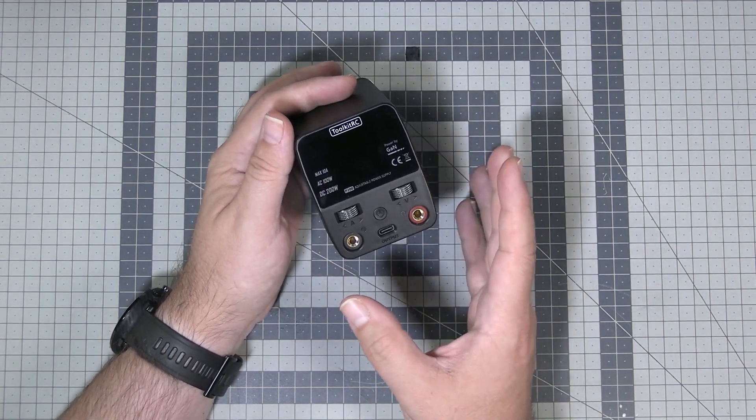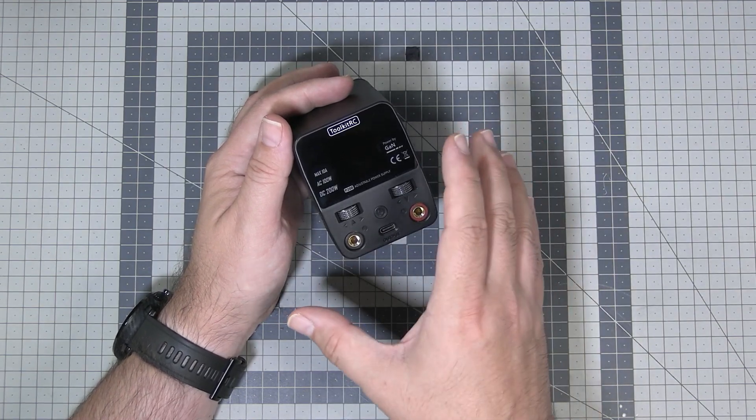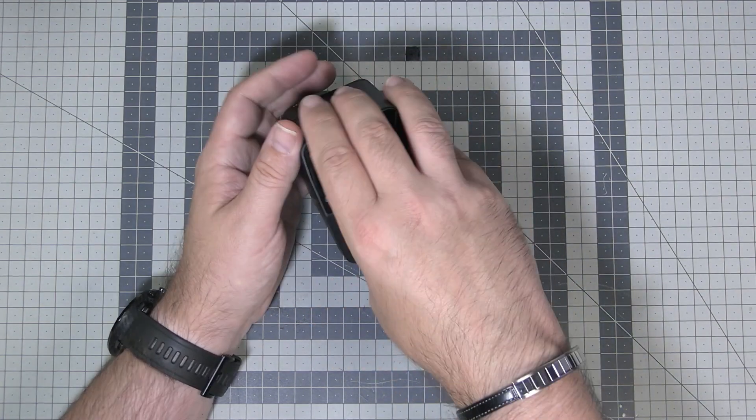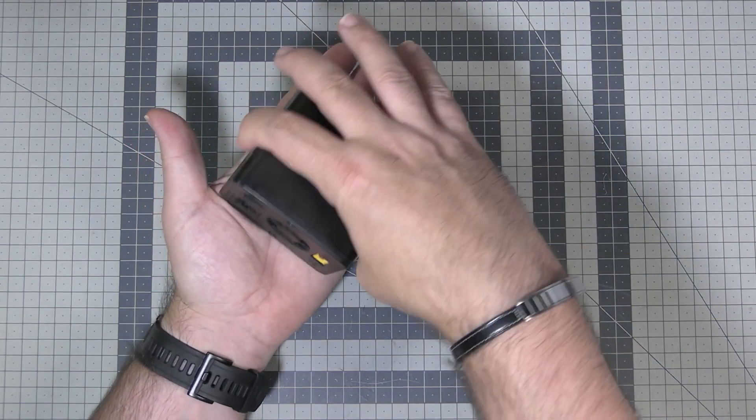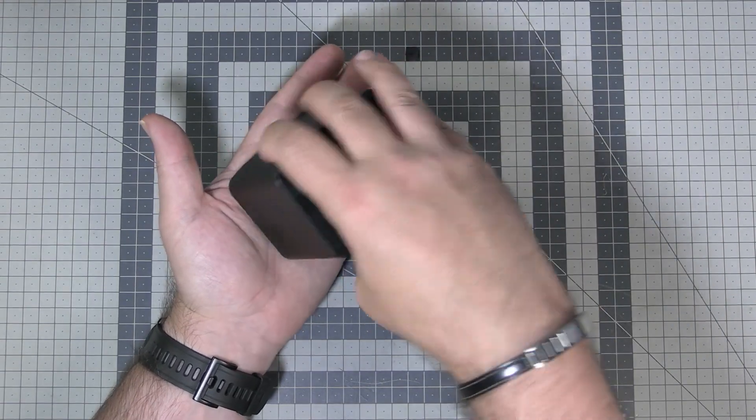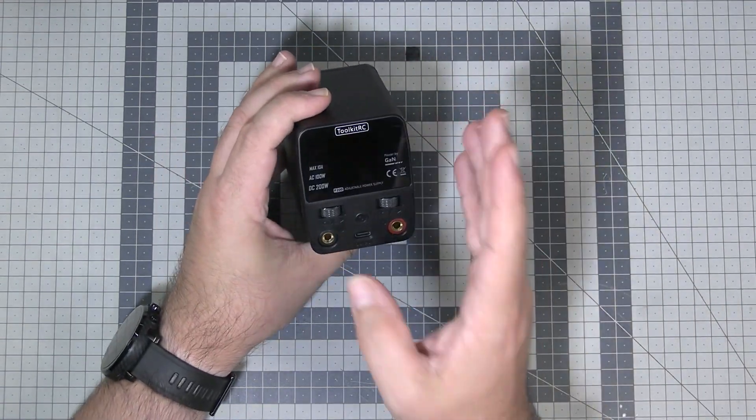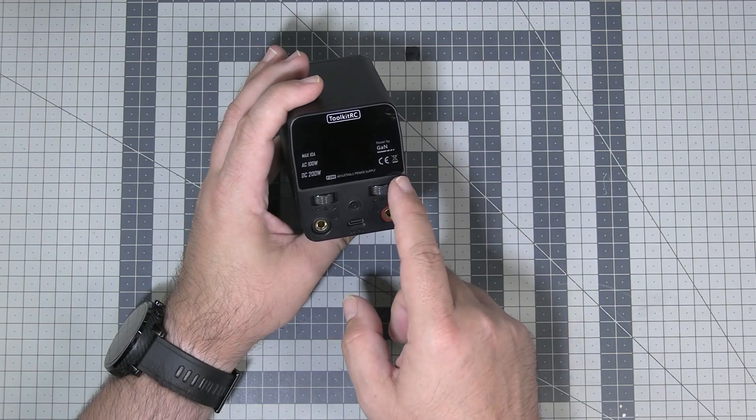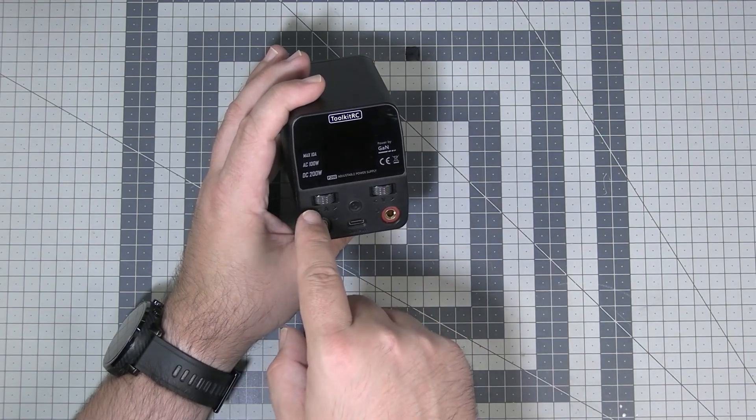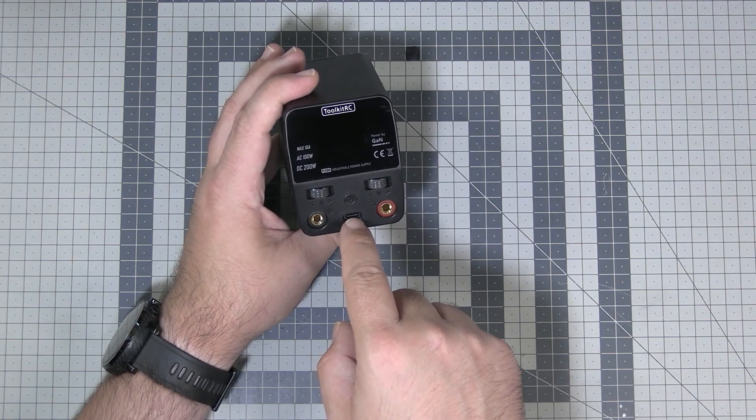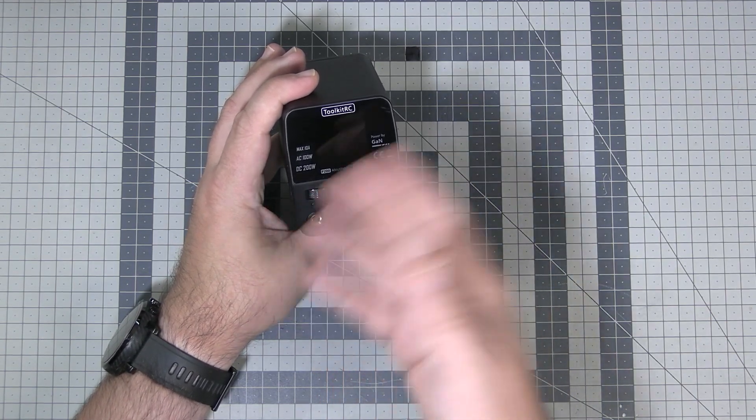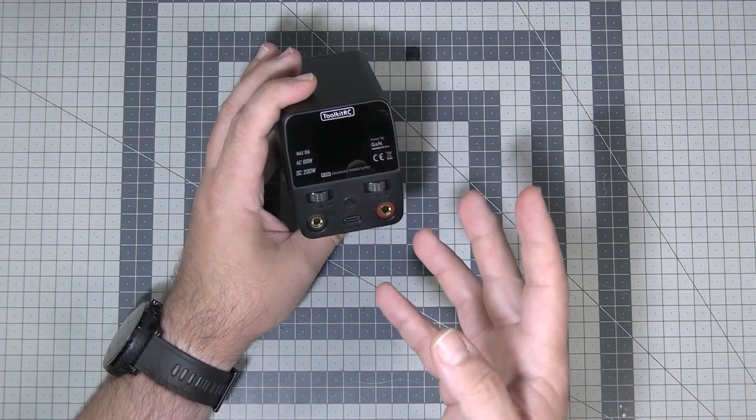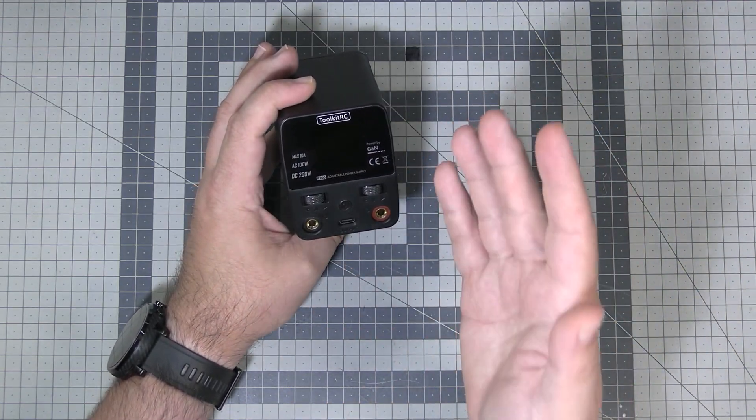What I have over here is the Toolkit RC P200 workbench power supply unit. It's very small, because if you take a look it's more or less the size of your palm no matter which way you're gonna orient this. Workbench power supply regulated with adjustable voltage and adjustable maximum current and also the USB-C charger, quick charge 3 charger so you can charge whatever USB kind of device you have on your workbench.